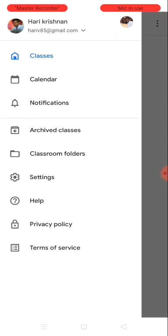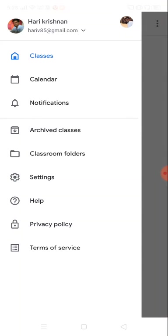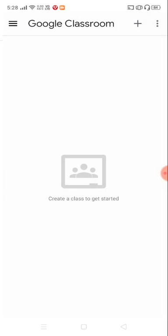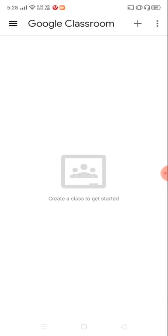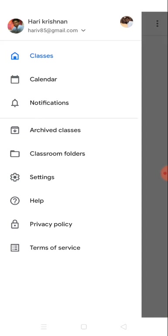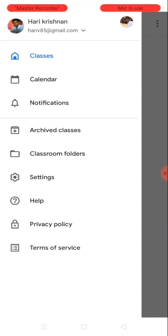At present, this particular ID hariv85@gmail.com is not part of any class. The things are empty, nothing is shown here. I am switching to the teacher ID now.